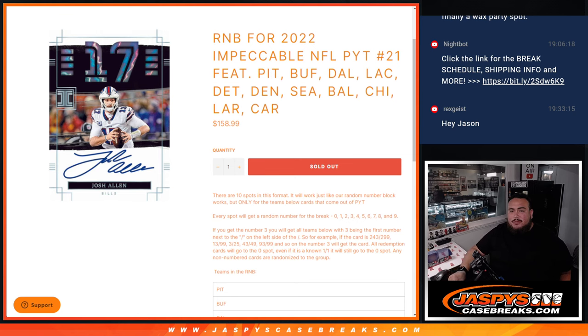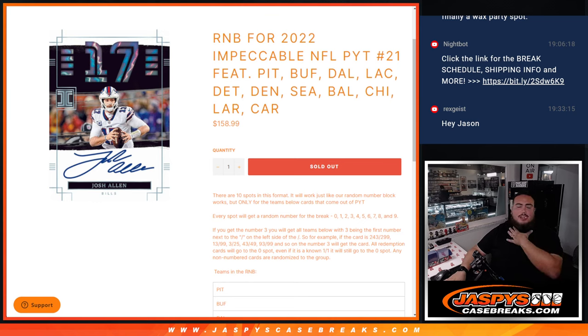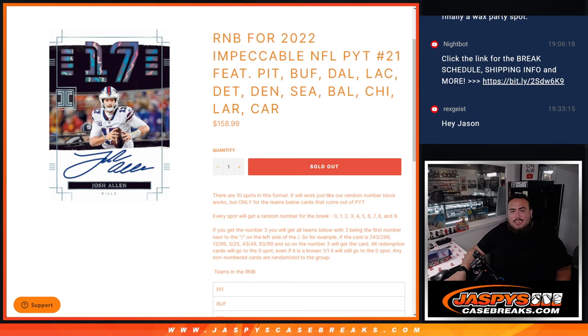This features Pittsburgh, Buffalo, Dallas, LAC which is the Chargers, Detroit, Denver, Seattle, Baltimore, Chicago, Los Angeles Rams, and the Carolina Panthers.